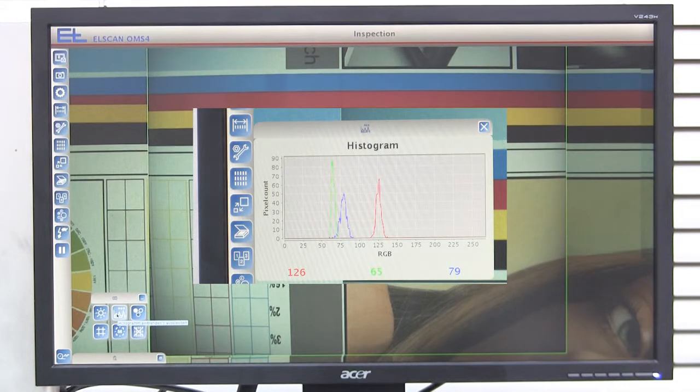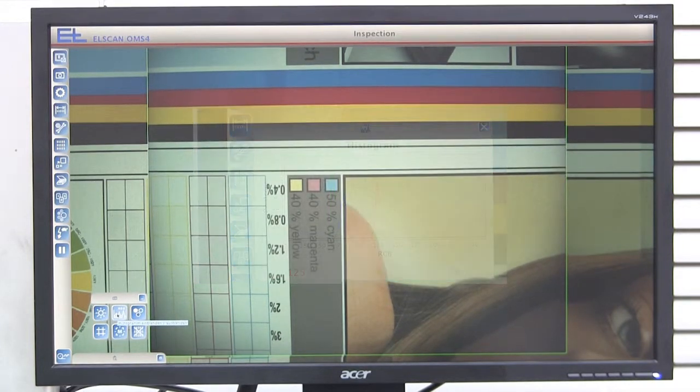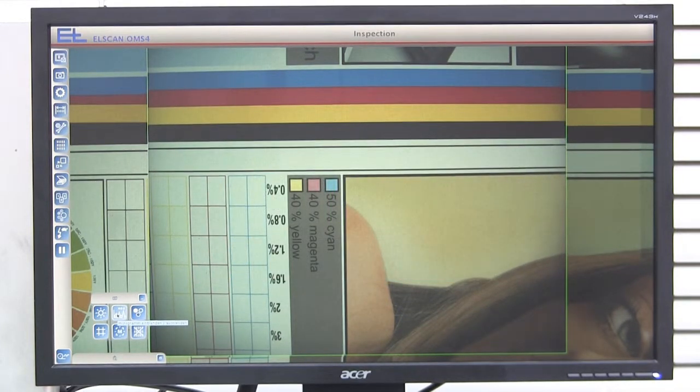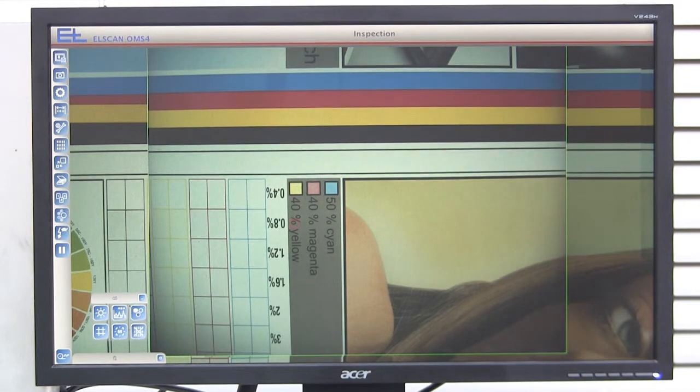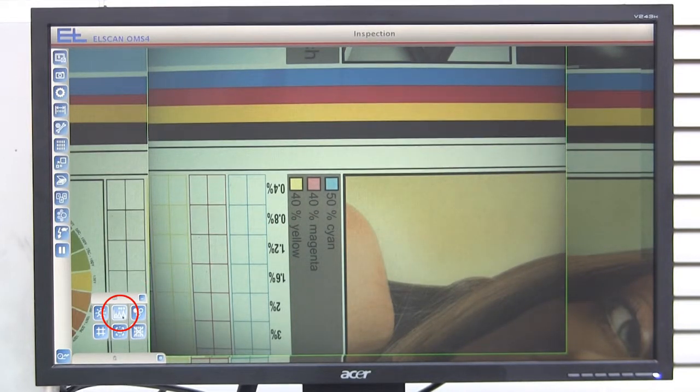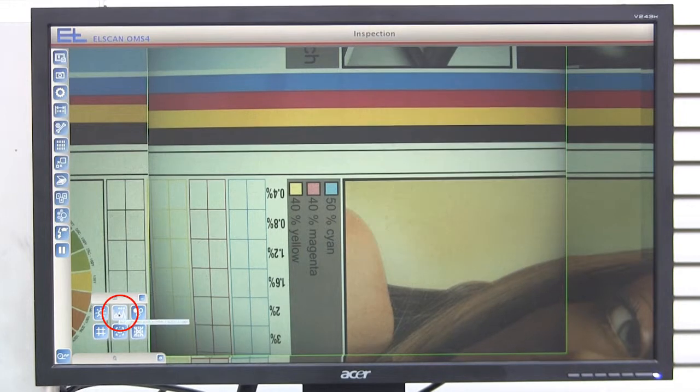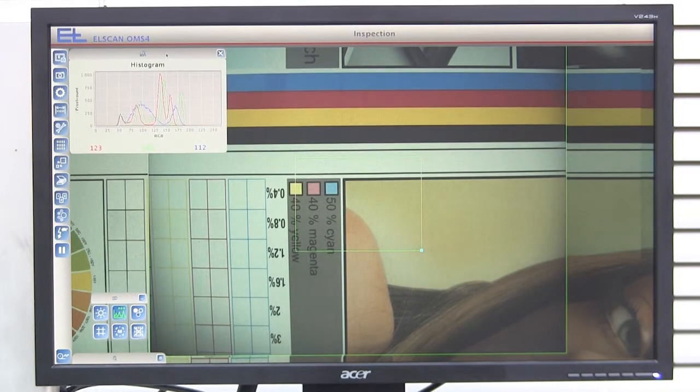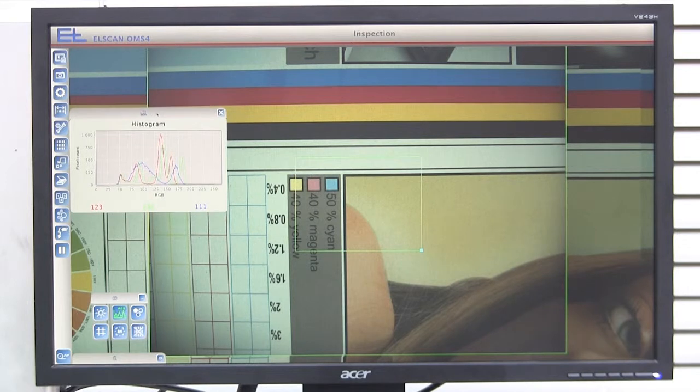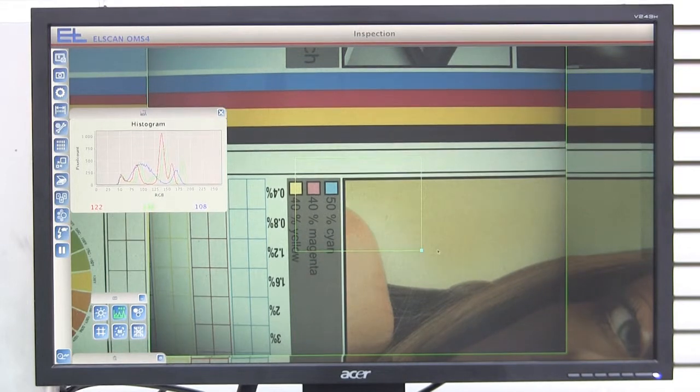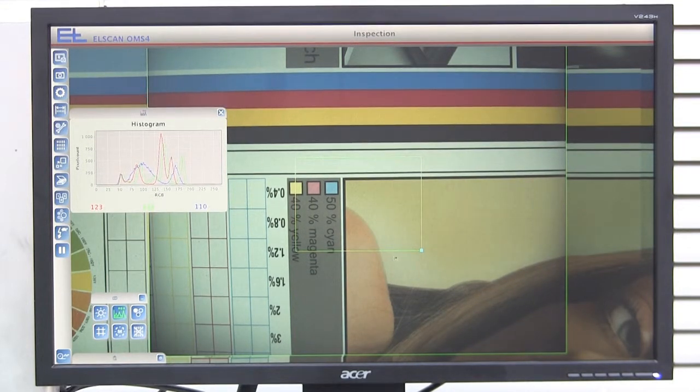In order to define the image section for which a histogram is to be created, press the histogram button first. The histogram window and a green frame are displayed. The frame defines the area in which the color is to be analyzed.